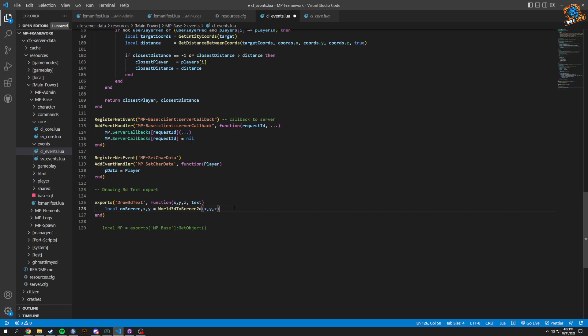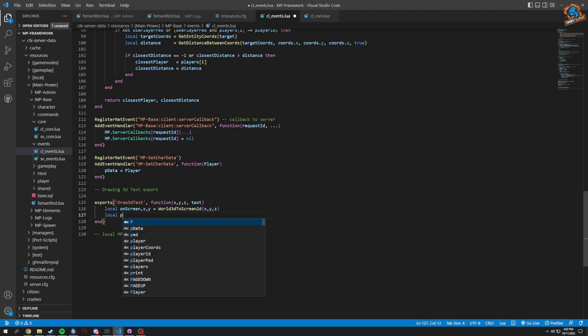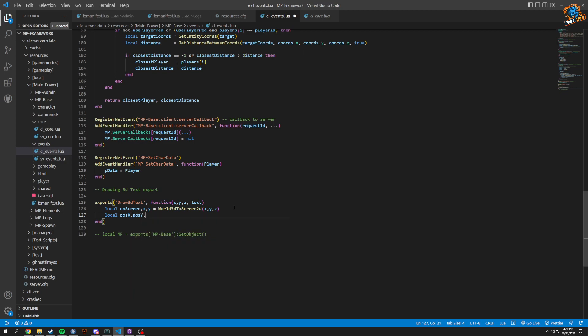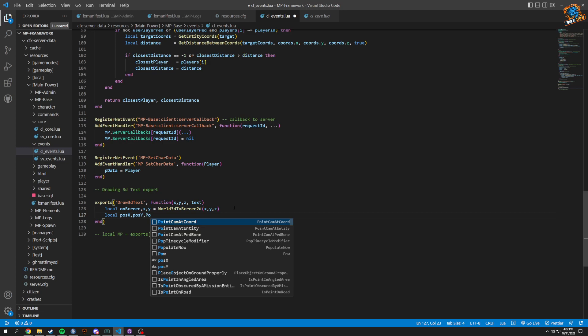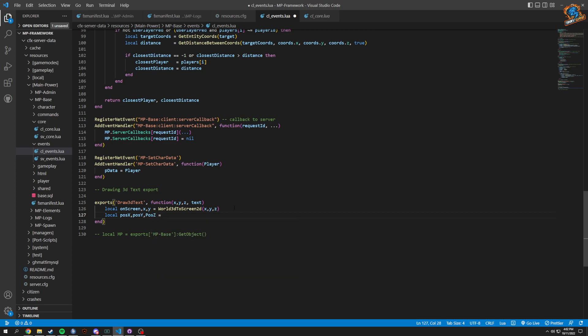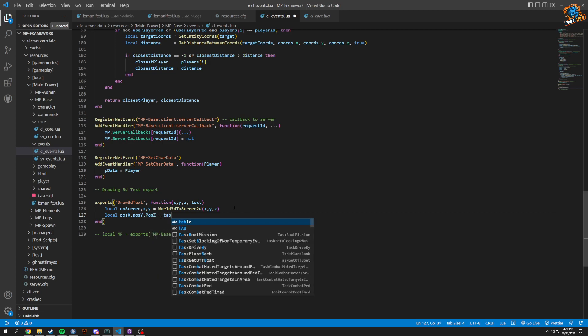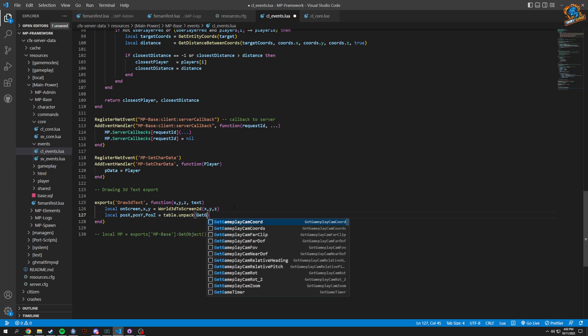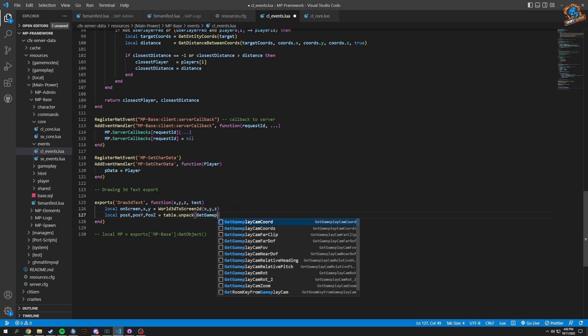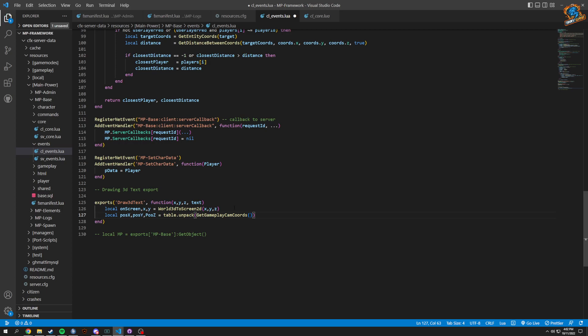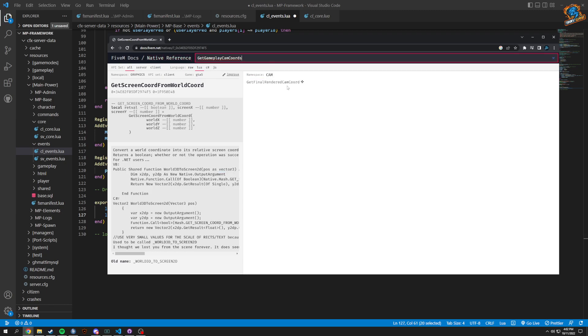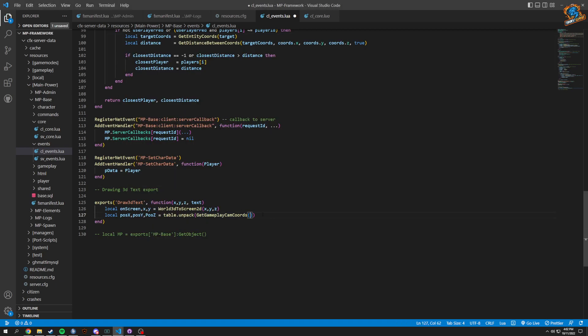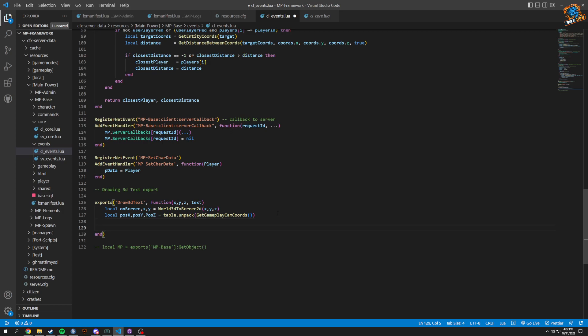Now we'll have to unpack our table coords. We're going to do a local position X, position Y, position Z, and that's going to equal to our table.unpack and we're going to be unpacking gameplay camcoords. We could look here and see what this does. It just gets your coords from the camera.